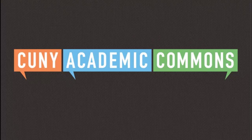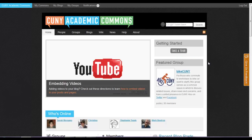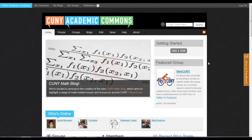Let's take a brief tour of the Commons to learn more about different areas of the site. After you log into the Commons, you will be taken to the Home tab. This landing page provides a glimpse of what's happening on the site right now.